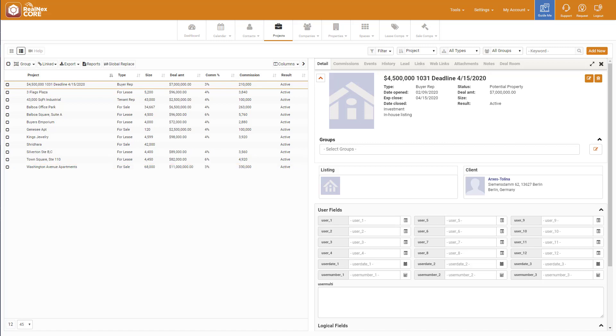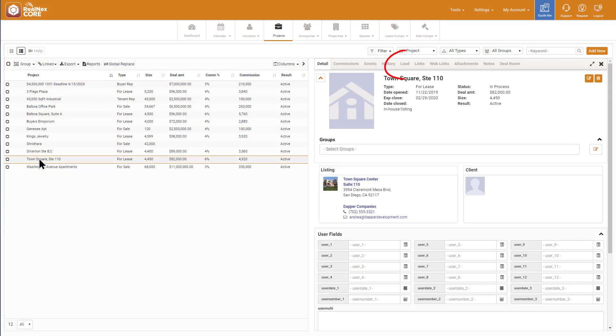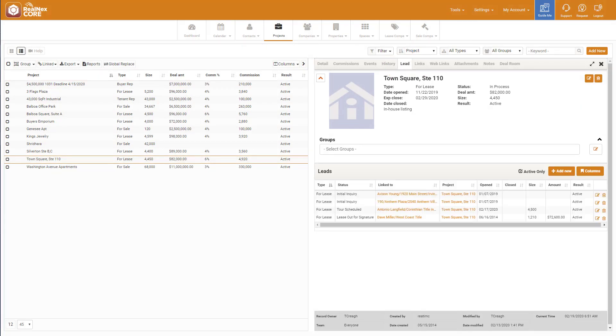If I click on Town Square, I see at the top it has a Lead tab. When I click the Lead tab for Town Square, I see everyone who's interested in this project, including Antonio.